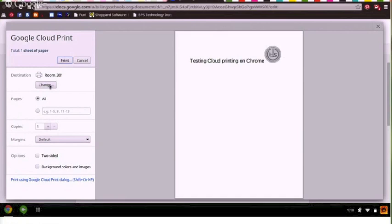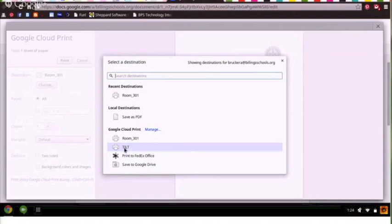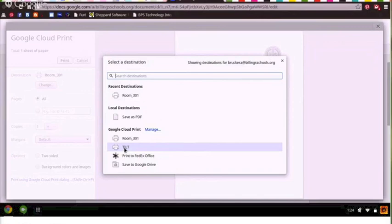I see here that my Room 301 printer is ready to use, but just to be sure I'm going to click Change. A box will open up that will allow you to see all of the printers you have hooked on. You'll notice some other handy options, such as Save to PDF, Save to your Google Drive, and Print to FedEx Office.